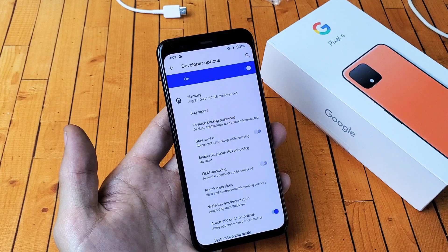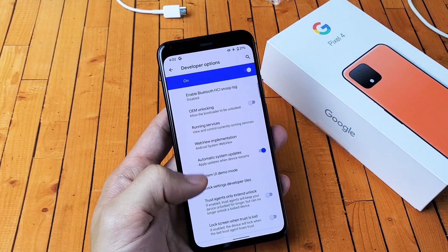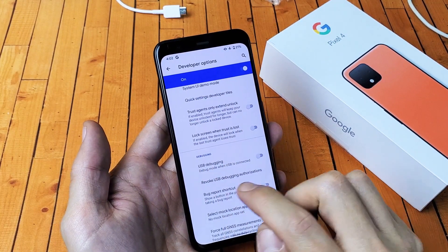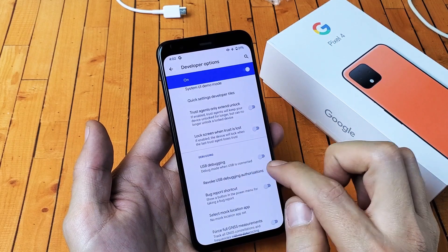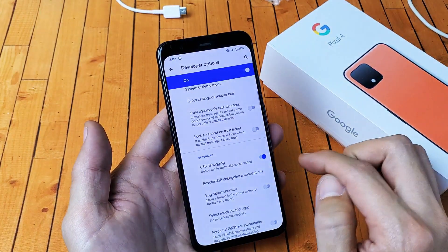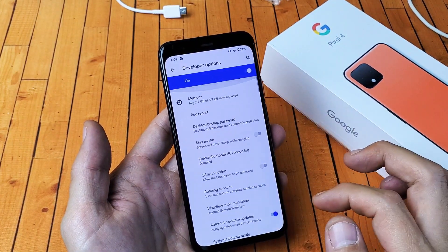So we are in developer options here and you want to look for USB debugging, which is right here. Debug mode when USB is connected — you can toggle that on or off. Pretty simple.